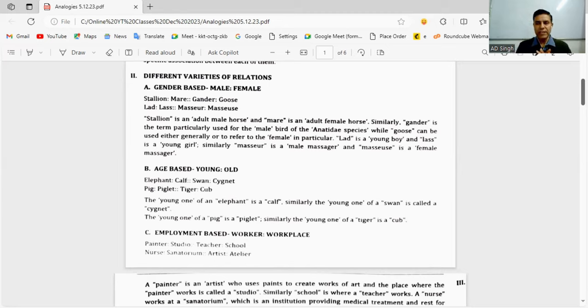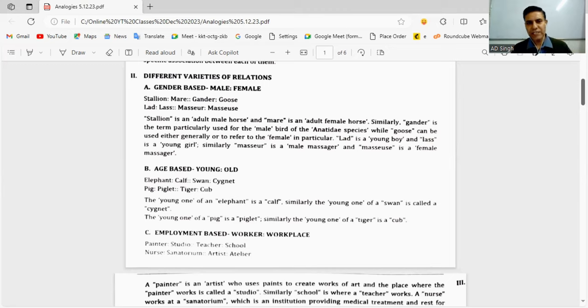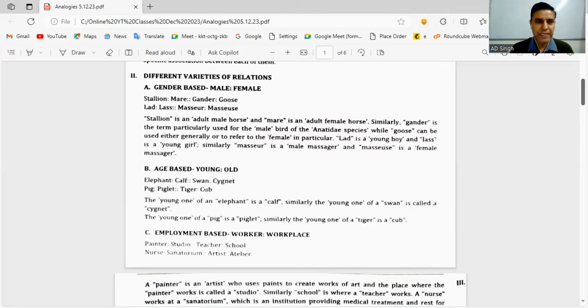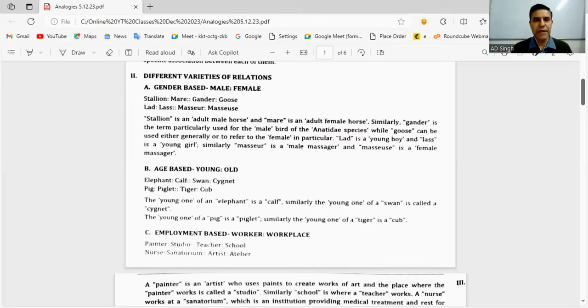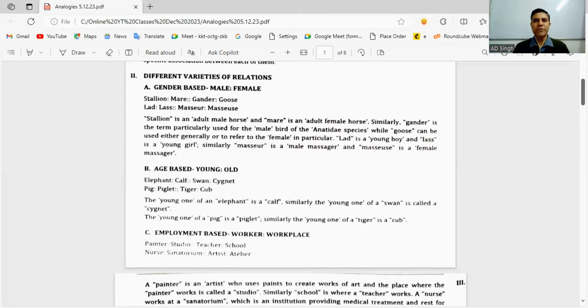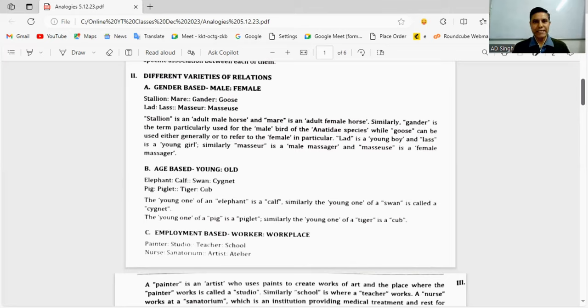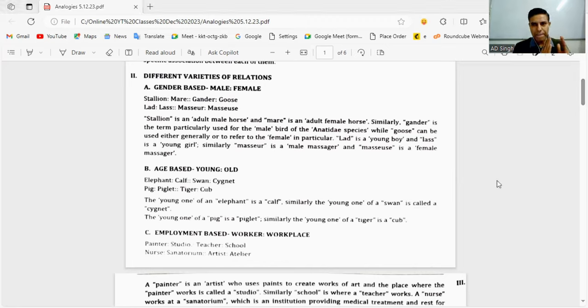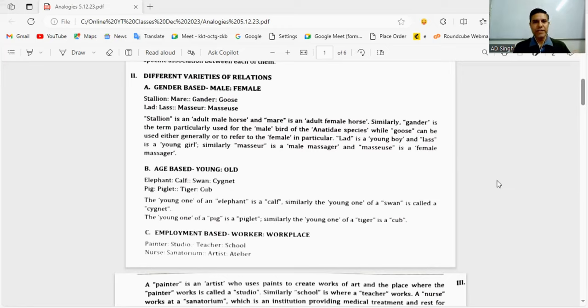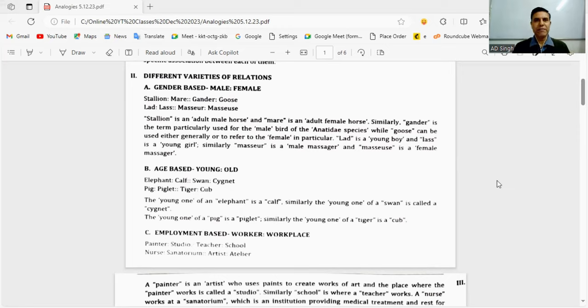First variety: gender-based. Male is to female. Examples: stallion is to mare - stallion is a male horse, mare is a female horse. Gander is to goose - both are light gray colored birds commonly found in Europe. Second is lad is to lass - lad is used for boy and lass for girl, though these are informal words. Similarly, masseur and masseuse - male and female massagers.